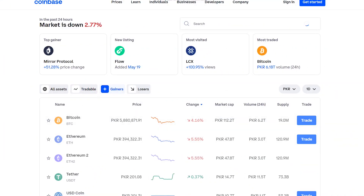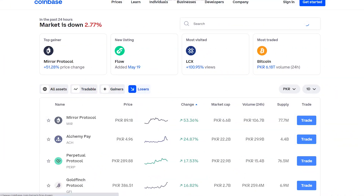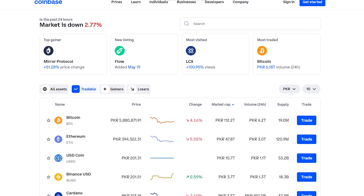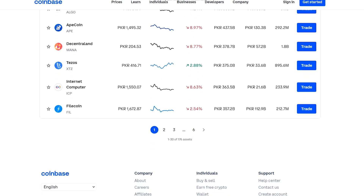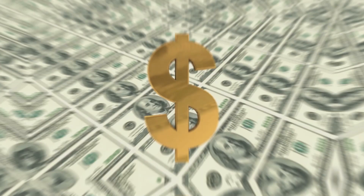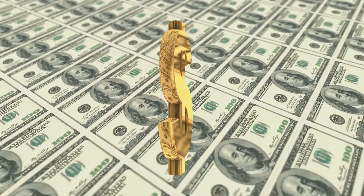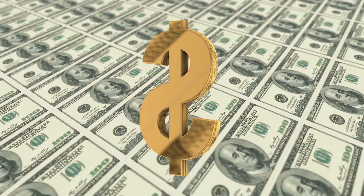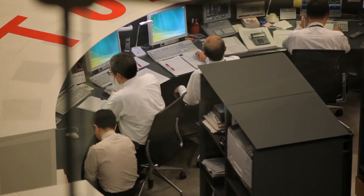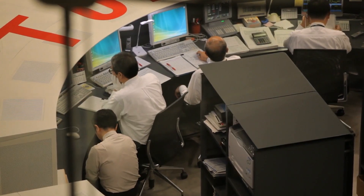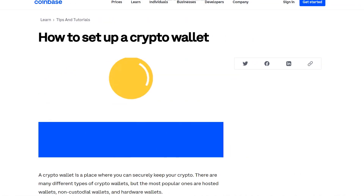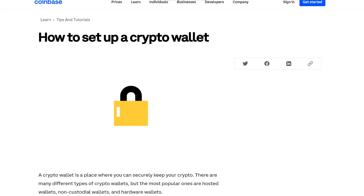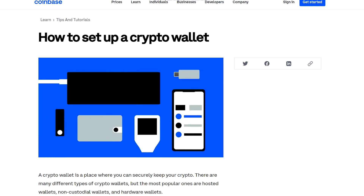Coinbase allows customers to purchase a fraction of a coin. Similar to investing apps like Robinhood, which let traders acquire fractional shares — such as $25 in Amazon instead of the more than $3,000 required to purchase a complete share — traders can buy or sell digital currency for as little as $2 on Coinbase. However, this does not negate the fact that there are legitimate concerns.